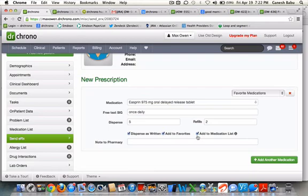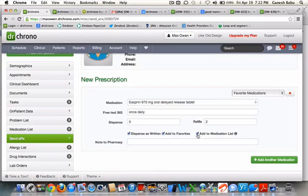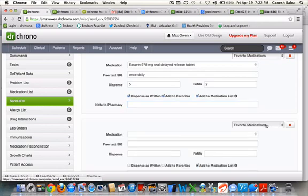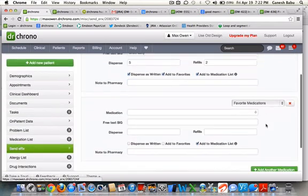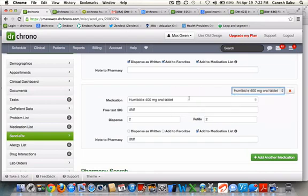If you want to add this medication to your medication list, you could click on Add to Medication List. You could also write a note to your pharmacy. If you want to add another medication, click on Add to Medication. You can now select a medication from your favorite list.